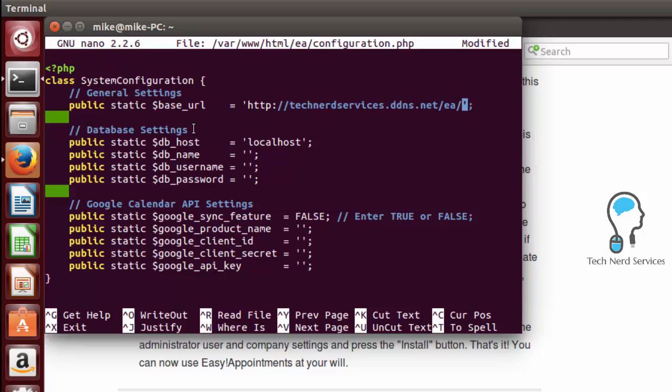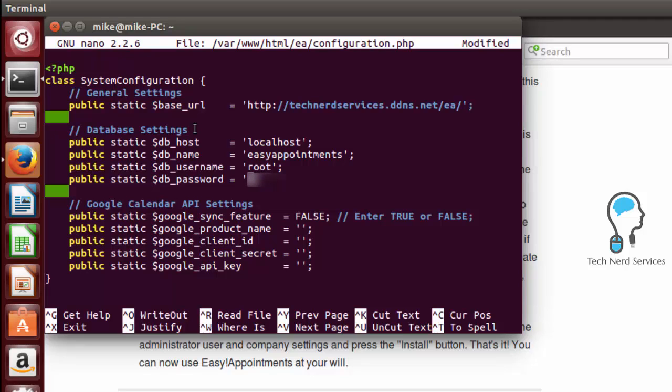So I'll put that link up in the annotations on this video as well as in our written component. We do also need to put in our database settings so we created the database easy appointments and then the user that we're using for this case is root and we put in the root password.